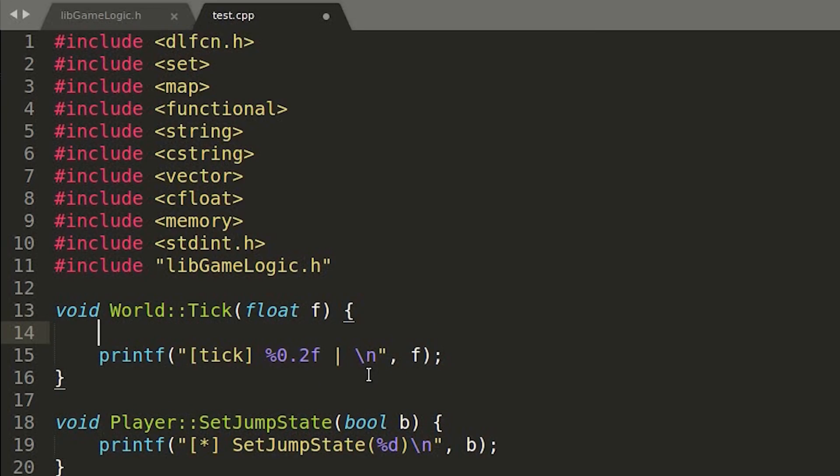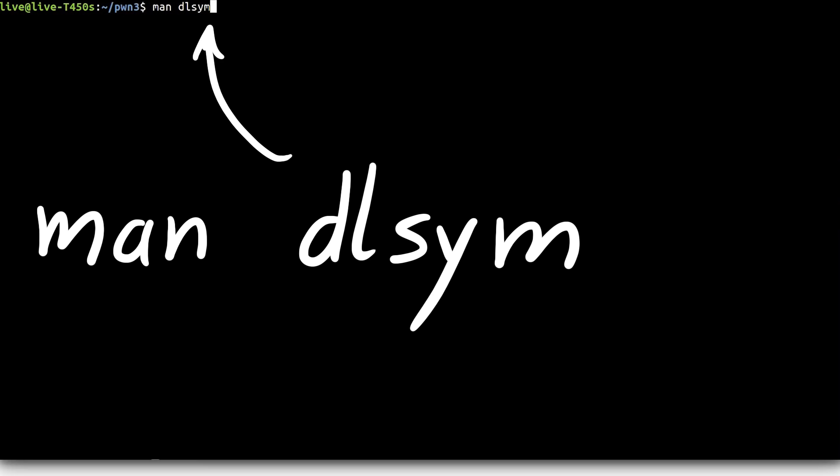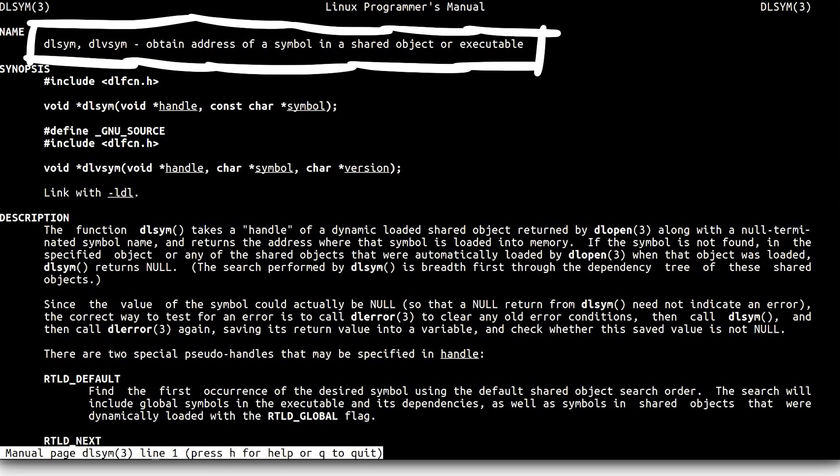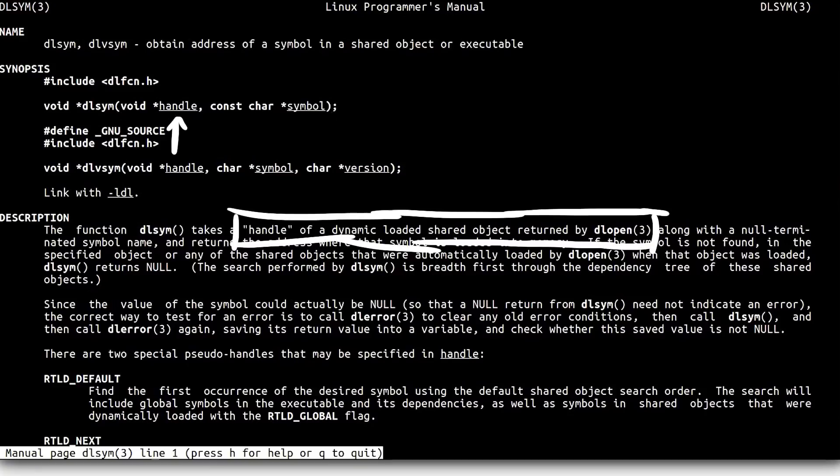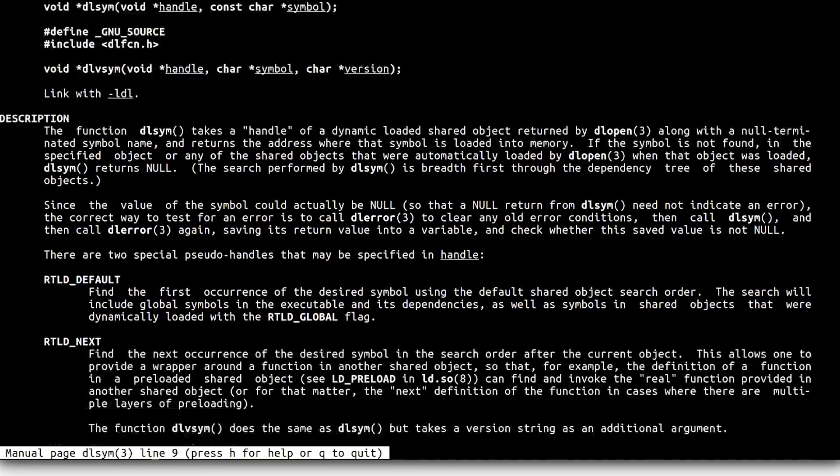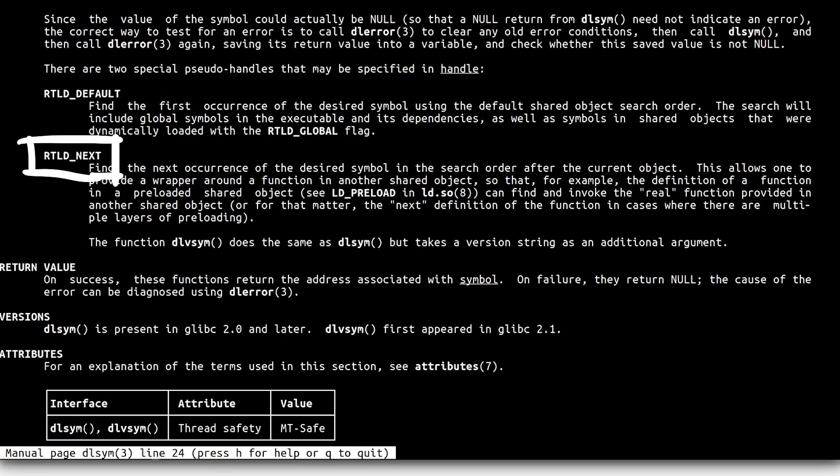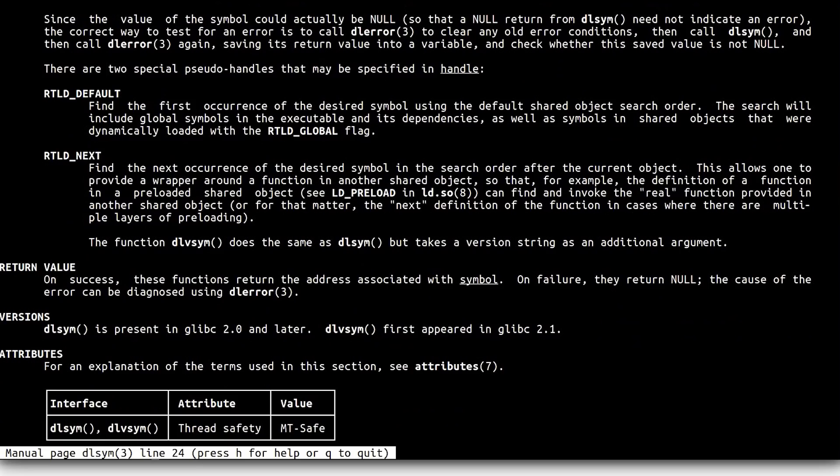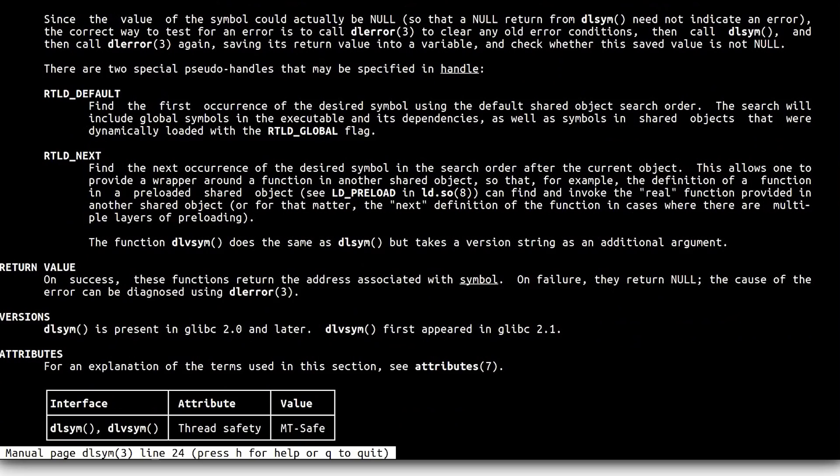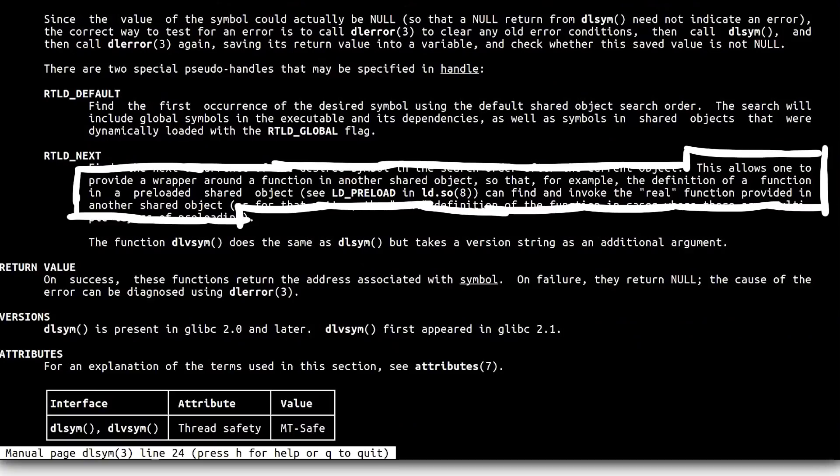But what can we do in it? So there is a function called dl-sim. It obtains the address of a symbol in a shared object or executable, and it takes two parameters. A handle and the name of a symbol. The handle could be a handle to an open dynamic library, but we can also use rtldnext, which will find the next occurrence of the desired symbol in search order after the current object. This is actually also the solution for the previous problem, but like I said we deal with that when we have to. But just for completeness sake, this allows one to provide a wrapper around a function in another shared object, so that for example the definition of a function in a preloaded shared object can find and invoke the real function provided in another shared object.